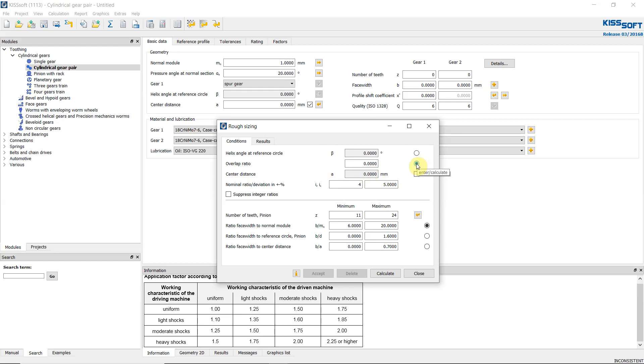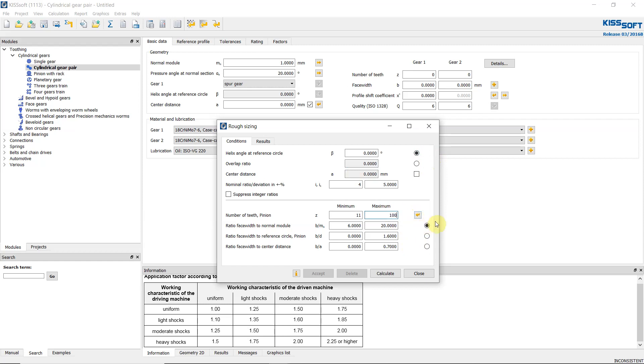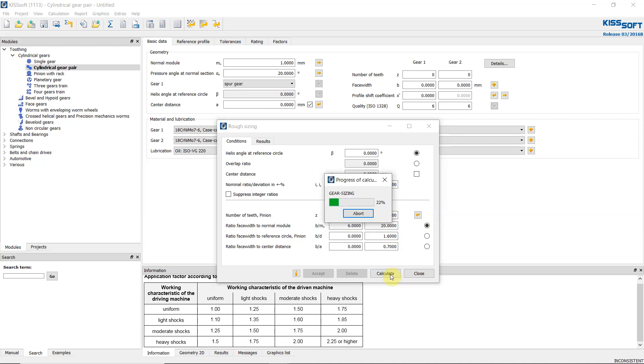And for overlap ratio, if we change this, we have, for example, a required contact ratio, so we can input here. But of course the result should not be spur gear. Mostly it will become a helical gear because of the helix angle here and the overlap ratio. Then for the number of teeth, we have the minimum is 11. We can increase this to let's say up to 100, so that the KISSsoft will select from 11 to 100 number of teeth for the pinion. Then other data will be default. The next, calculate.